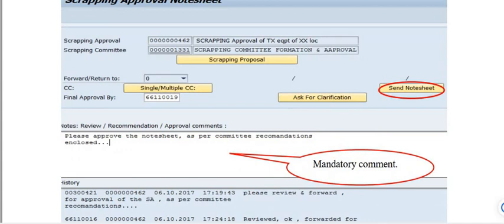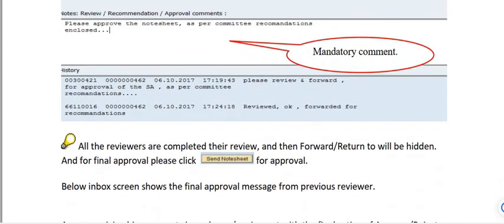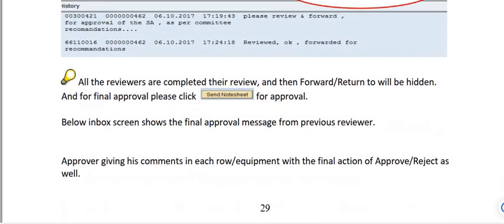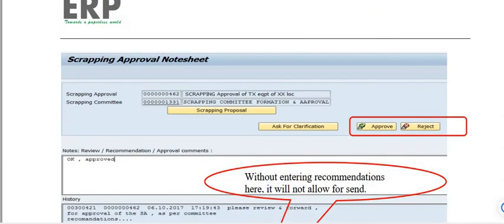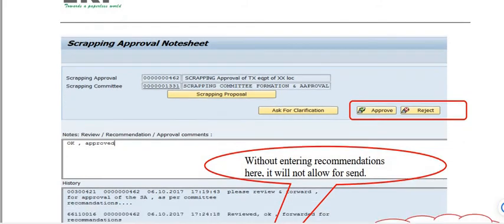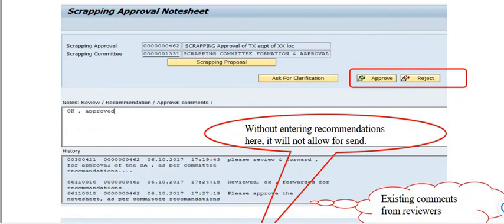Please approve the note sheet as per the committee recommendation enclosed. Once all reviewers have completed their reviews, the Forward/Return option will be hidden. For final approval, please click Send Note Sheet for Approval. The final approving authority has two options: Approve or Reject. Without entering a comment, it will not allow you to send.